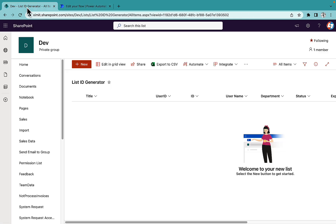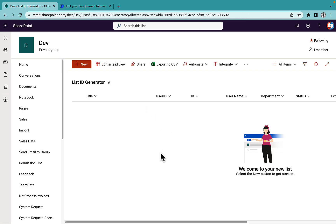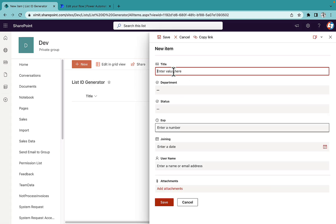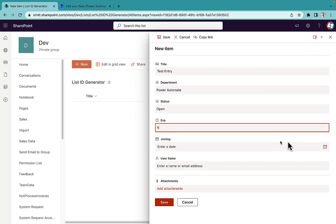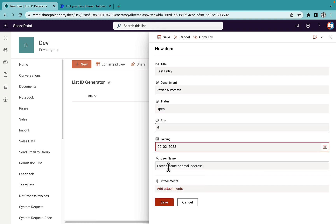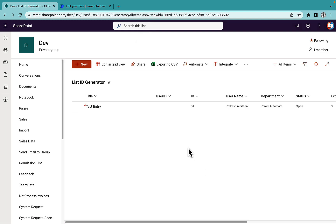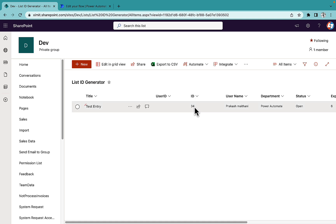My flow is saved. I'll go to my list and try to create a test entry. Save it. As you can see, the ID is 34. That means prior to this I have created 33 entries inside this particular SharePoint list.